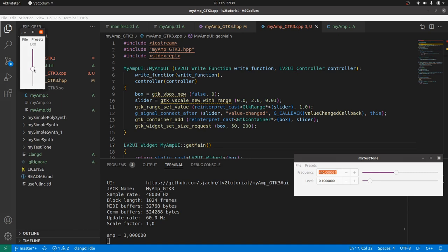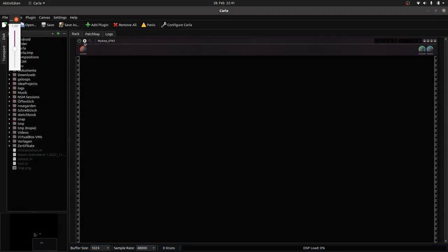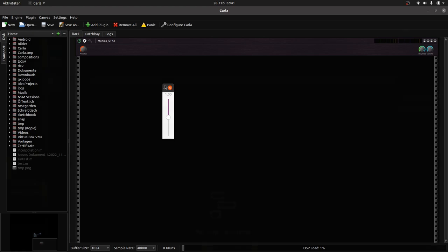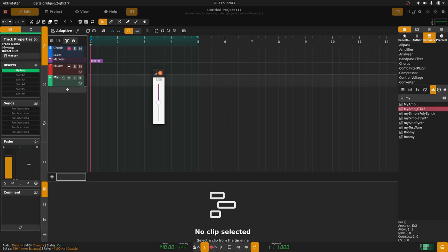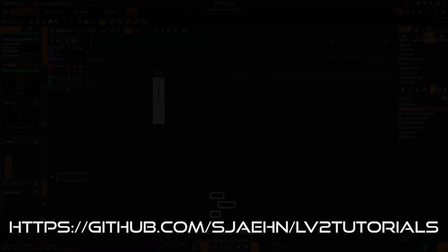So it now looks like in Jalv. And it works. Also in Carla. And in Ardour. All the same as it should. But there is something wrong with this approach. Why? I will tell you the next time.